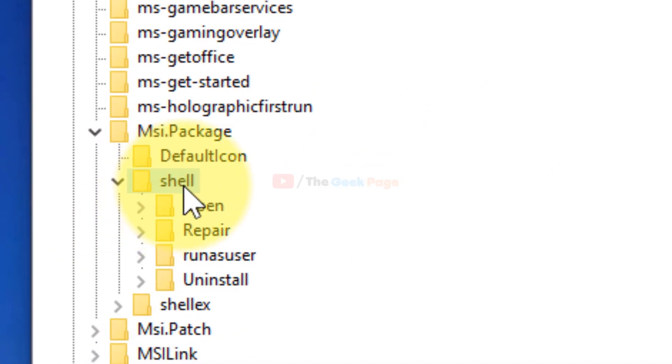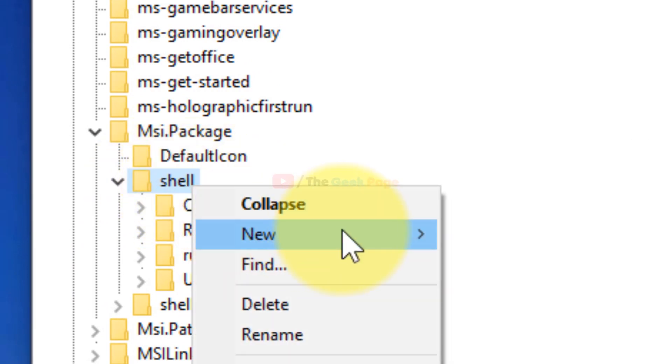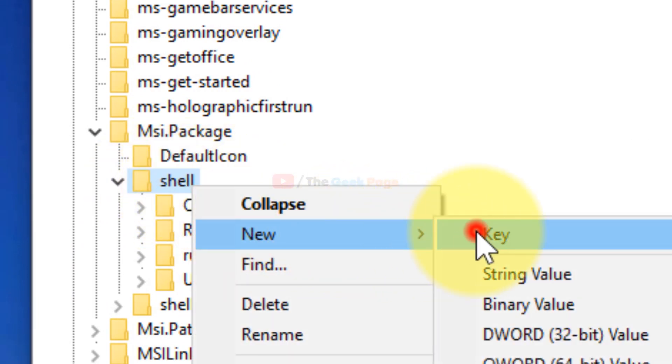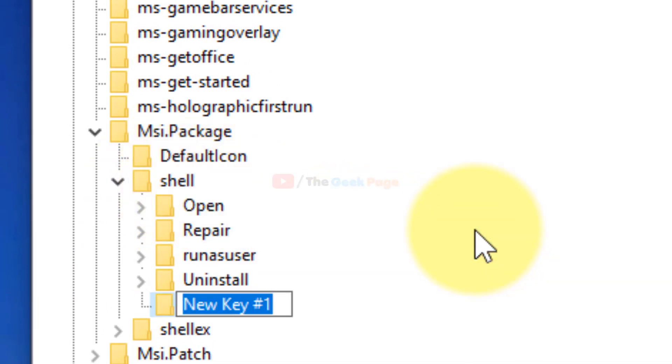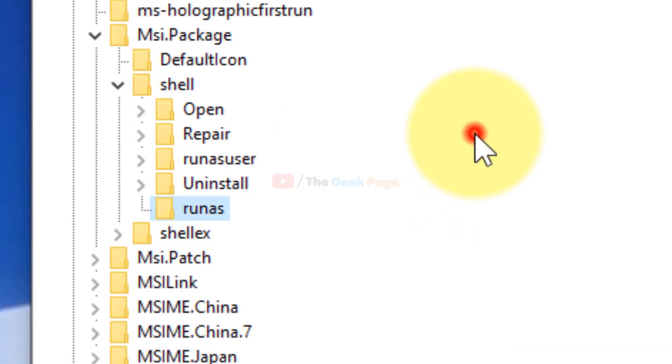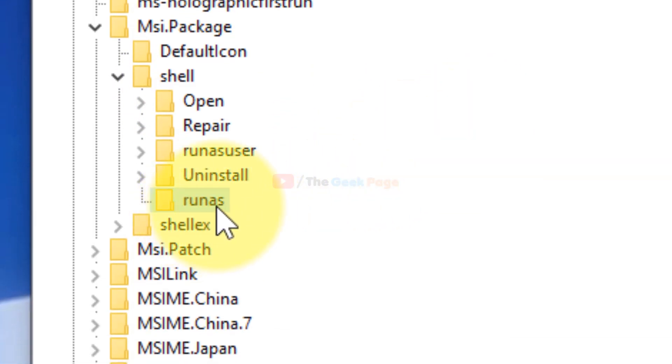Once you reset, just right click here and click on New, and click on Key, and then name the key runas. When this has been created, what you have to do is...